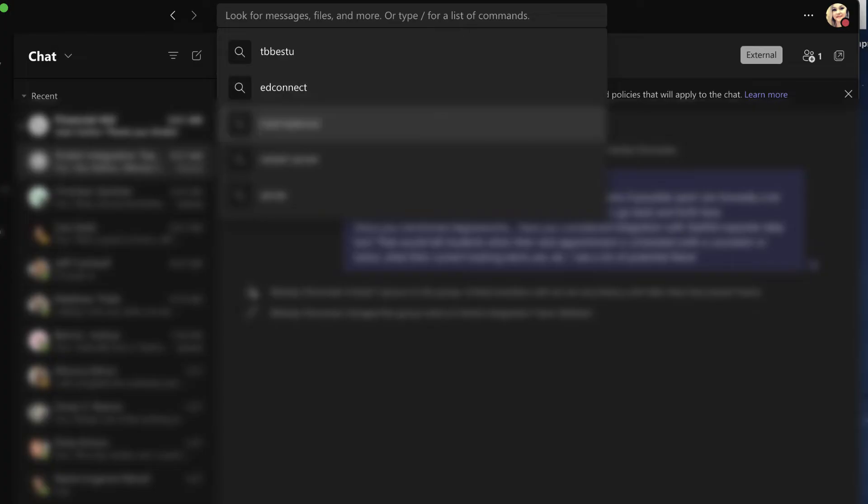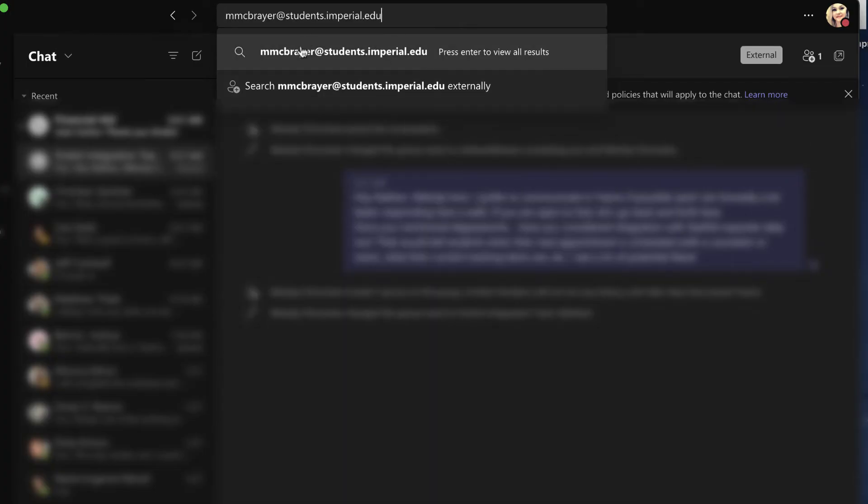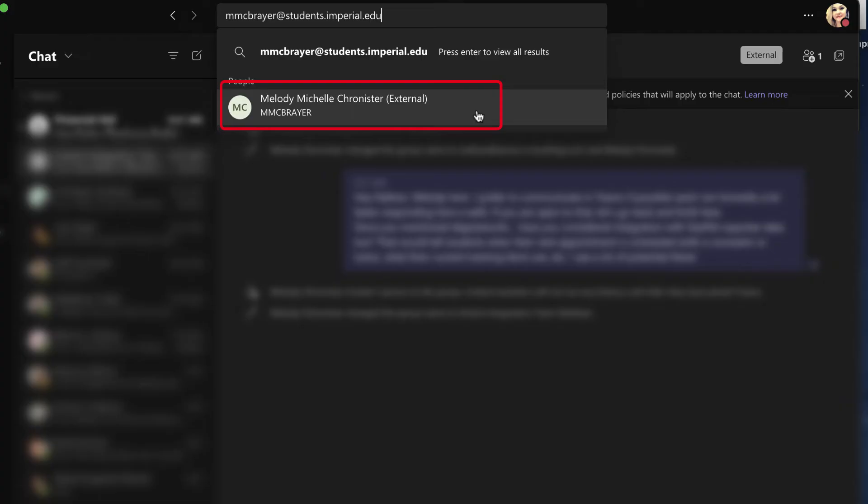So now let's try another one. For example, a student. Now again, it says we cannot find this initially, but you want to search. So I'm gonna click to search and lo and behold, it found this particular account.